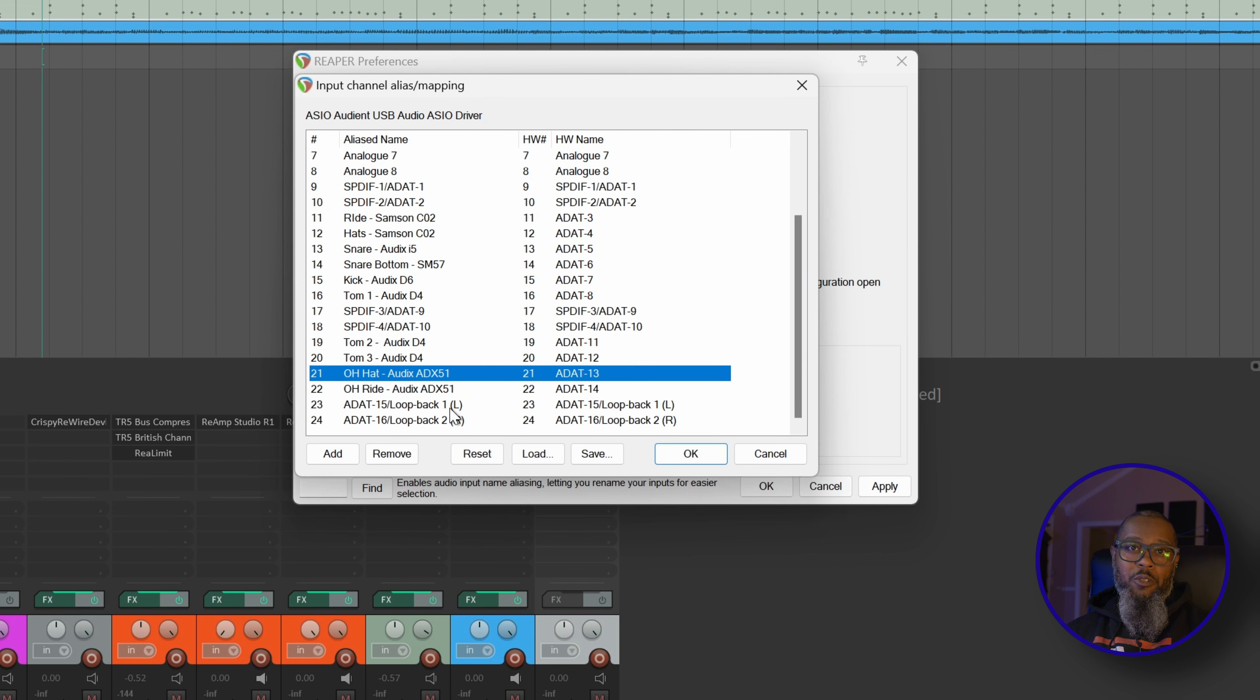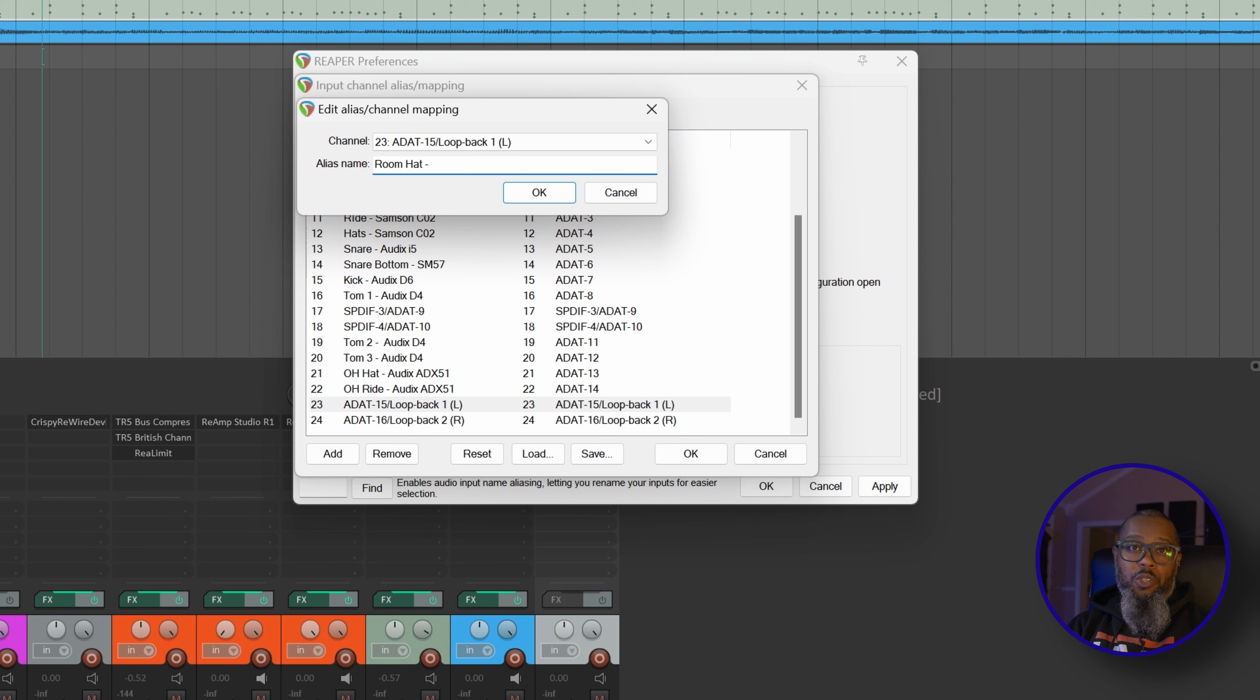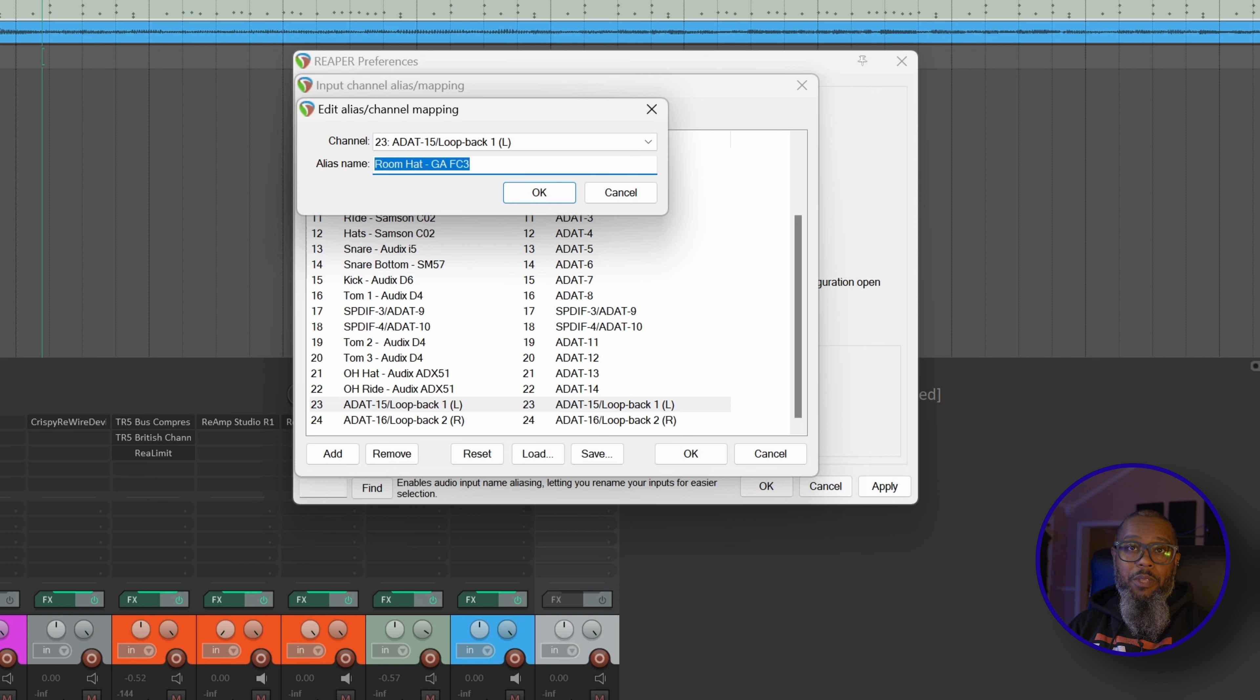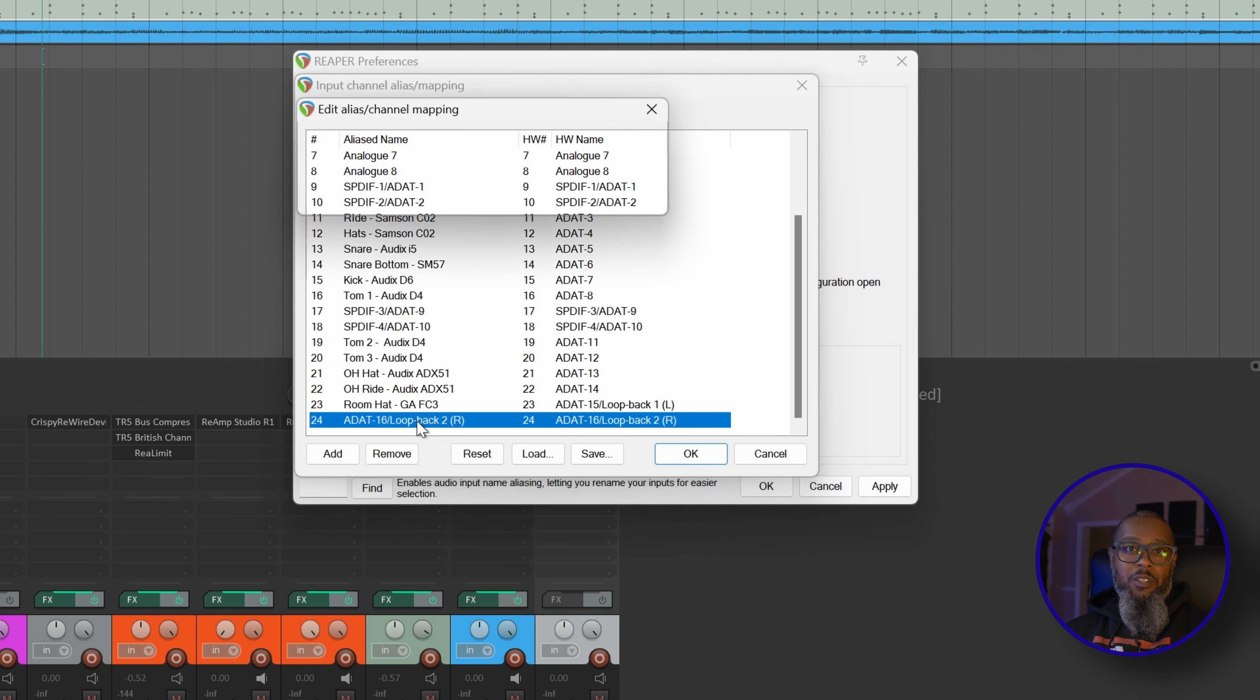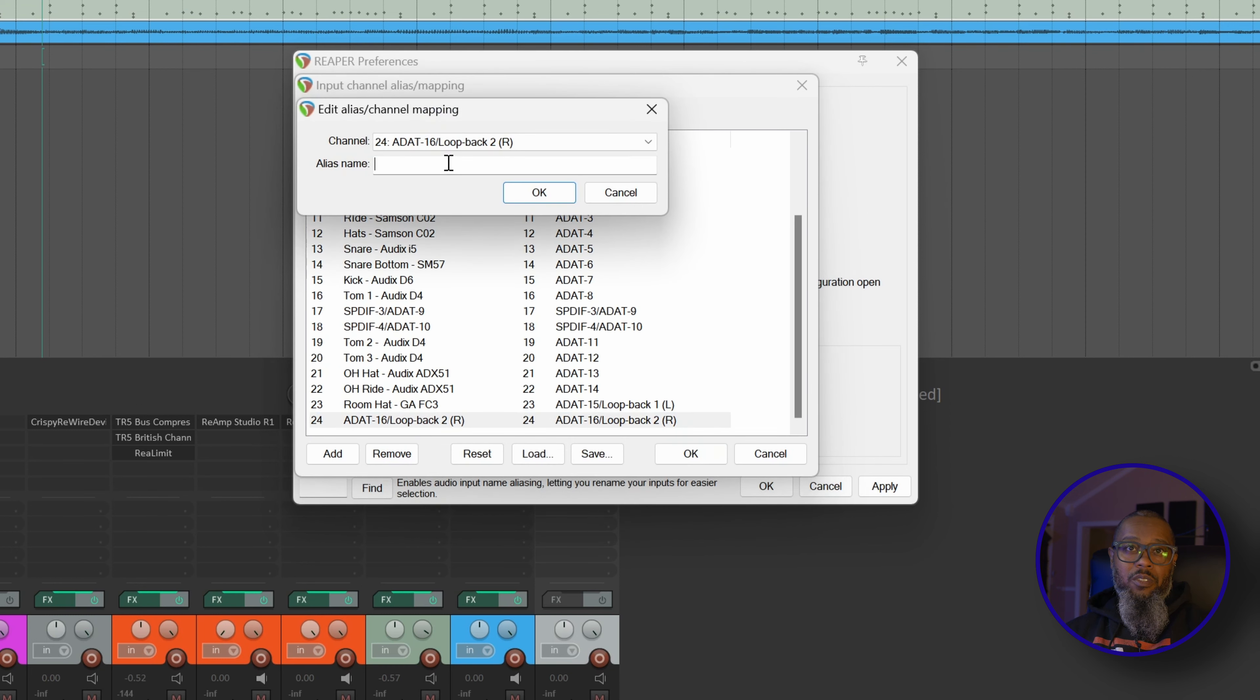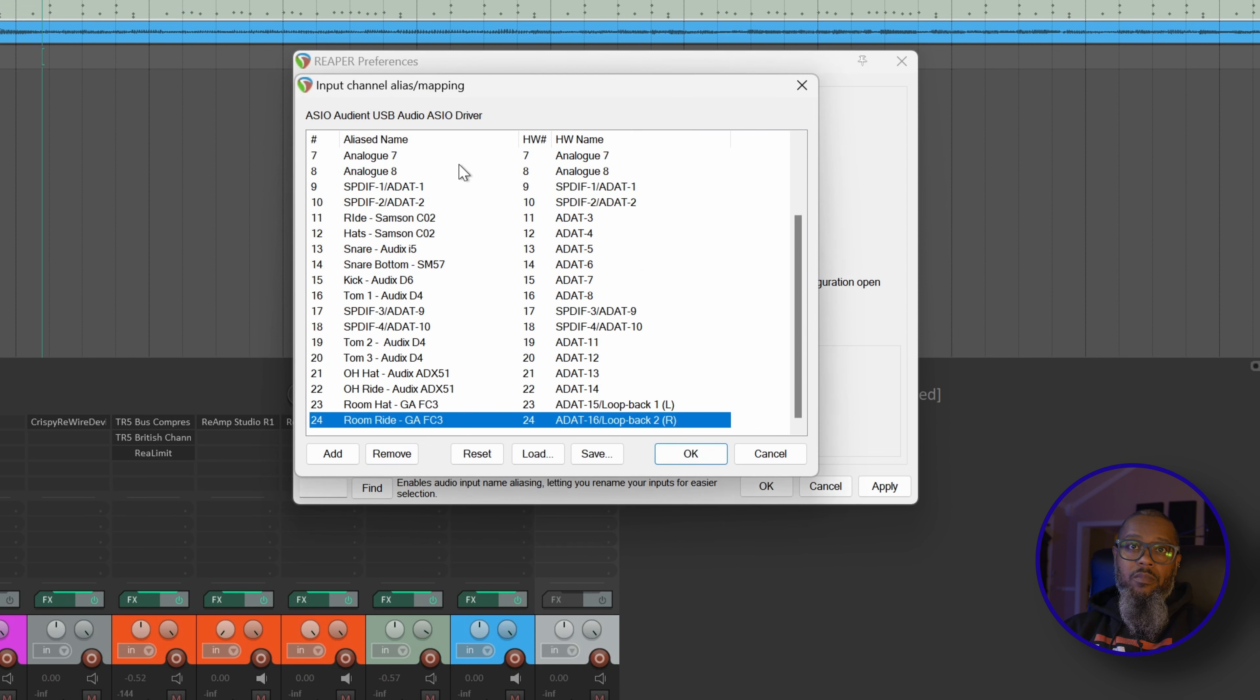And finally, on my last two connections, I've got my room mics. Just as before, I'll double-click the first entry. And we'll have room hat with a Golden Age Project FC3 large diaphragm condenser. I'll copy this entry and paste this into the next one, and just replace the word hat with ride.